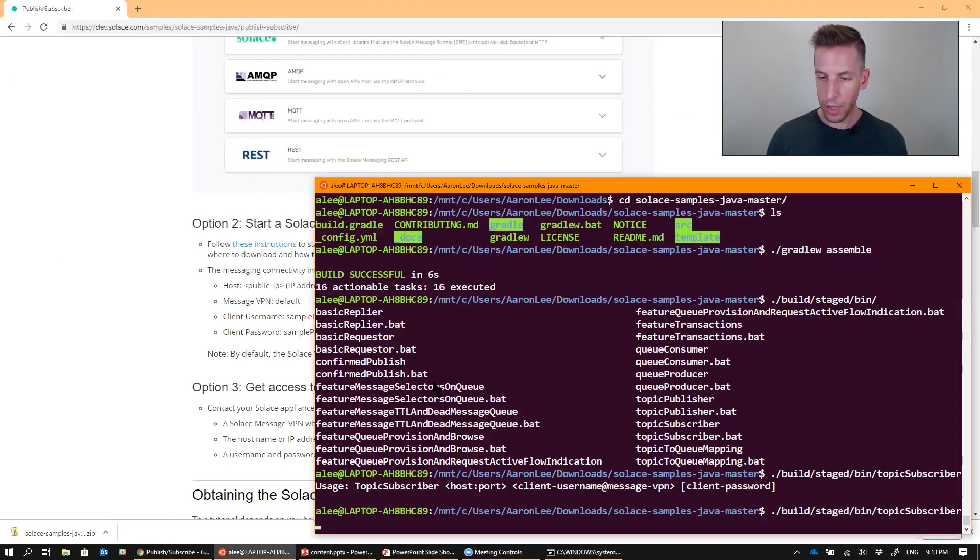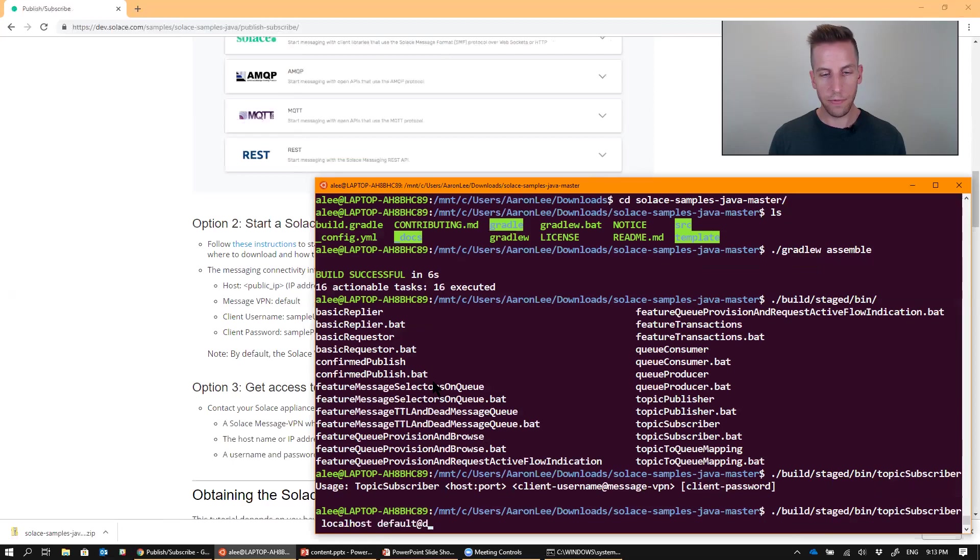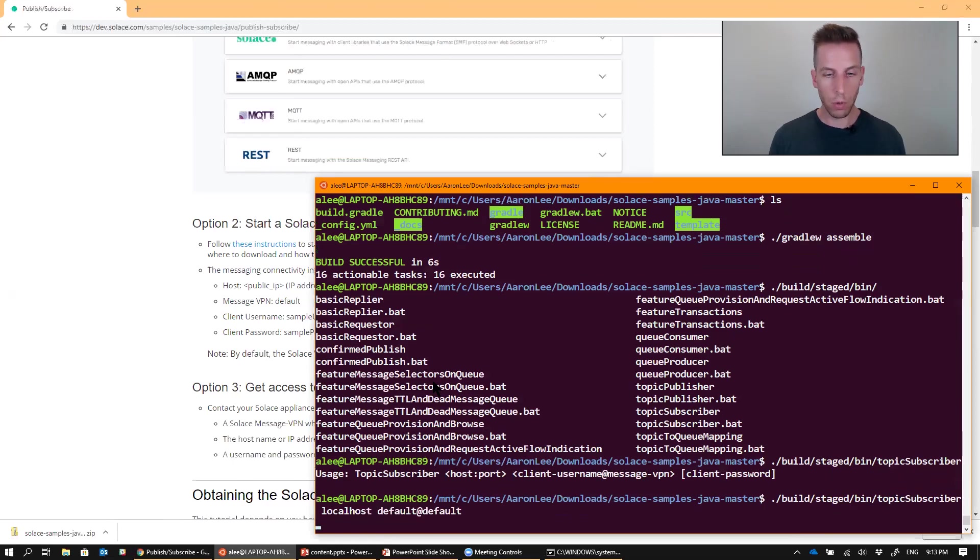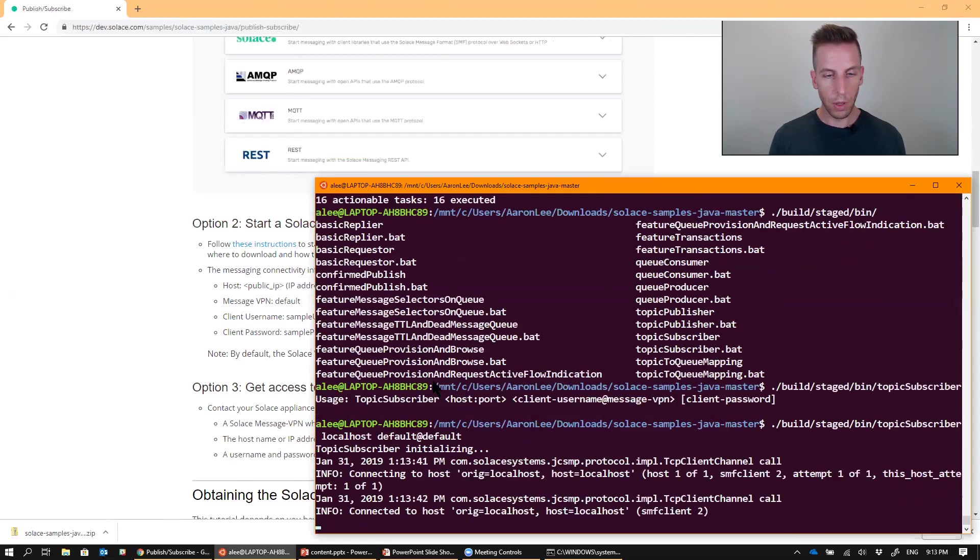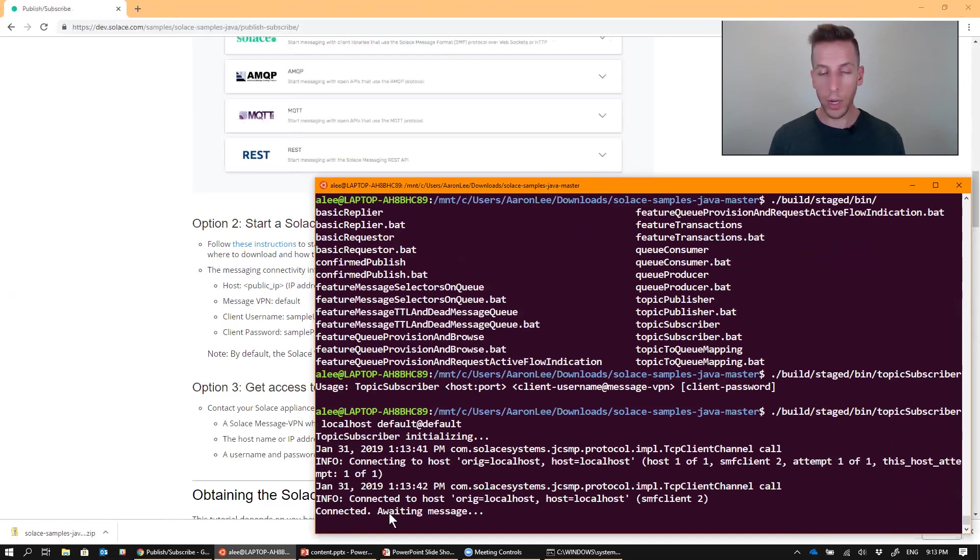So let's go ahead and run that. Local host. And then default at default. Password not required. That's going to go ahead and run and my Topic subscriber is now connected and awaiting a message.